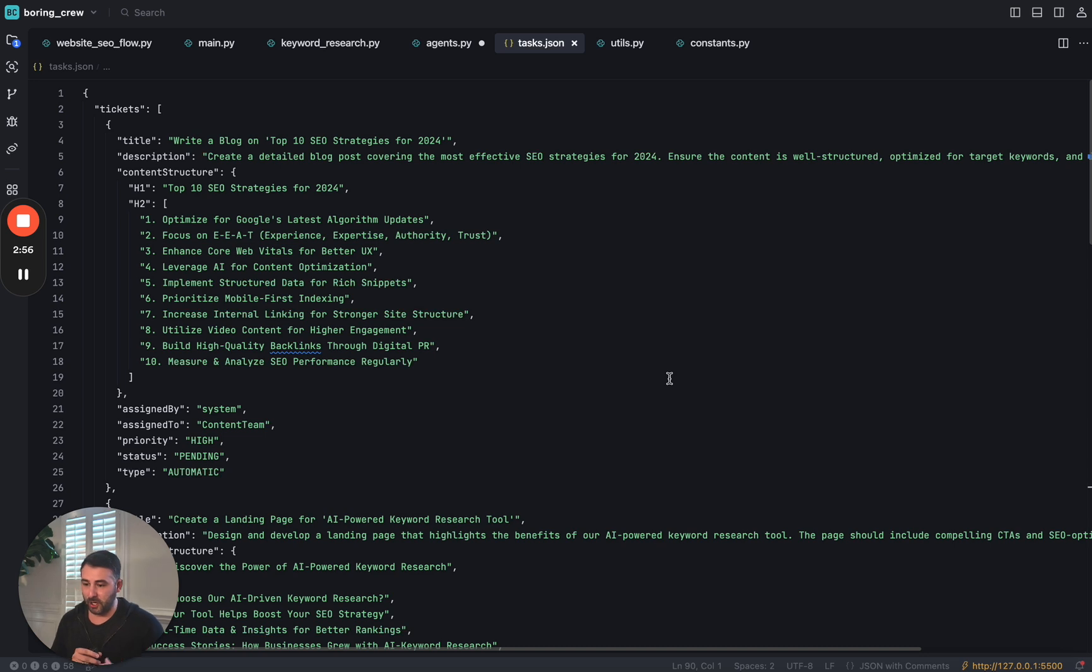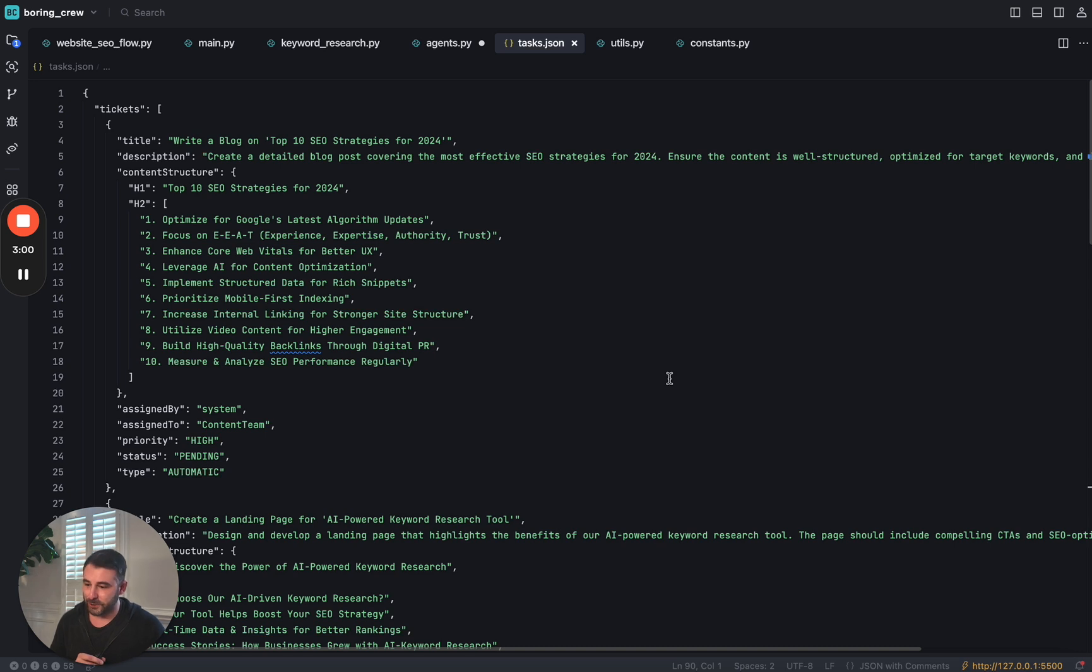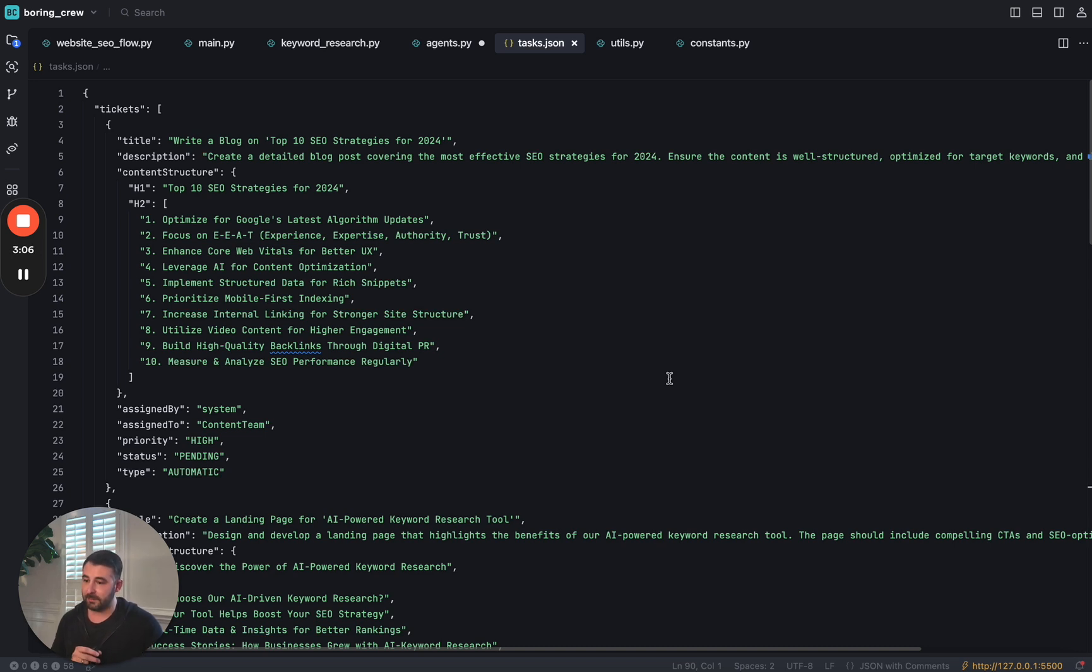You could take this and you could go plug it into an AI model or whatever and come out with an amazing first draft that is primed to rank for that highly relevant group of keywords that this team of agents went and discovered.